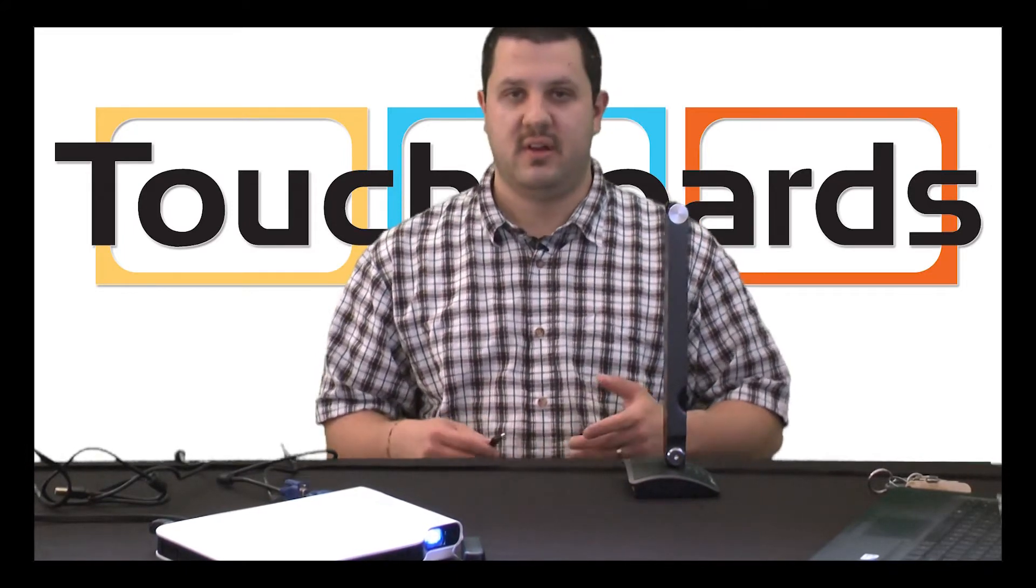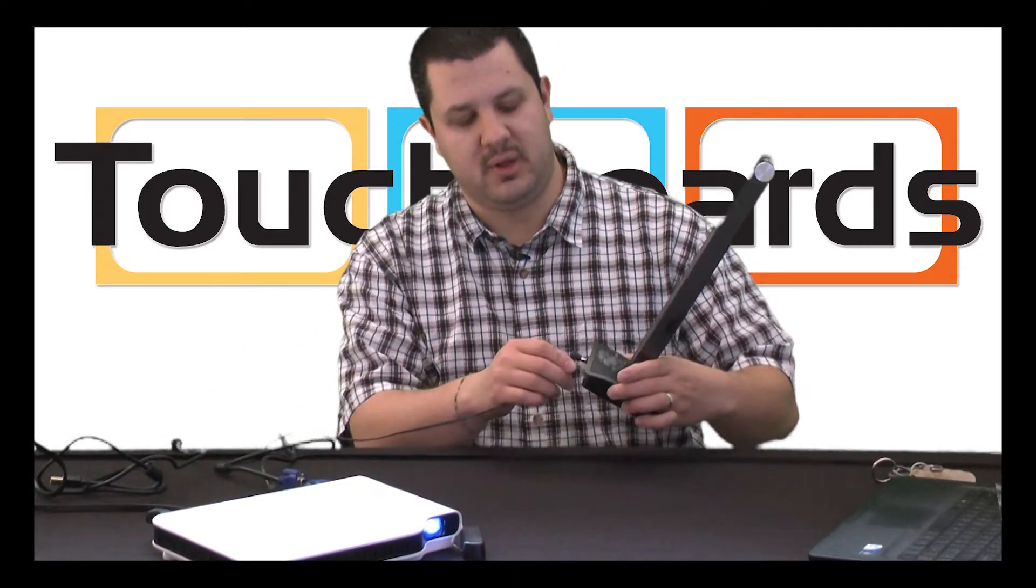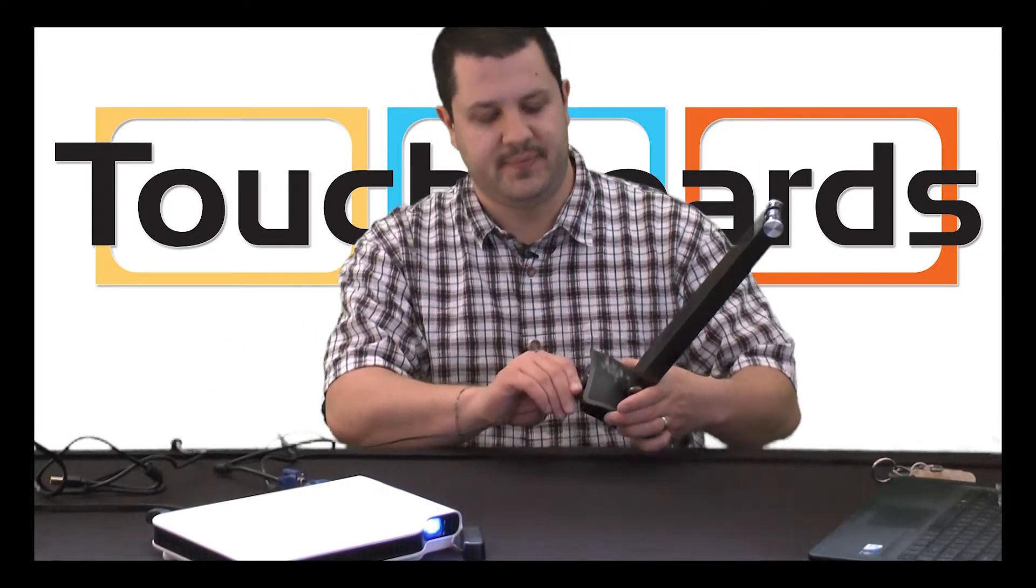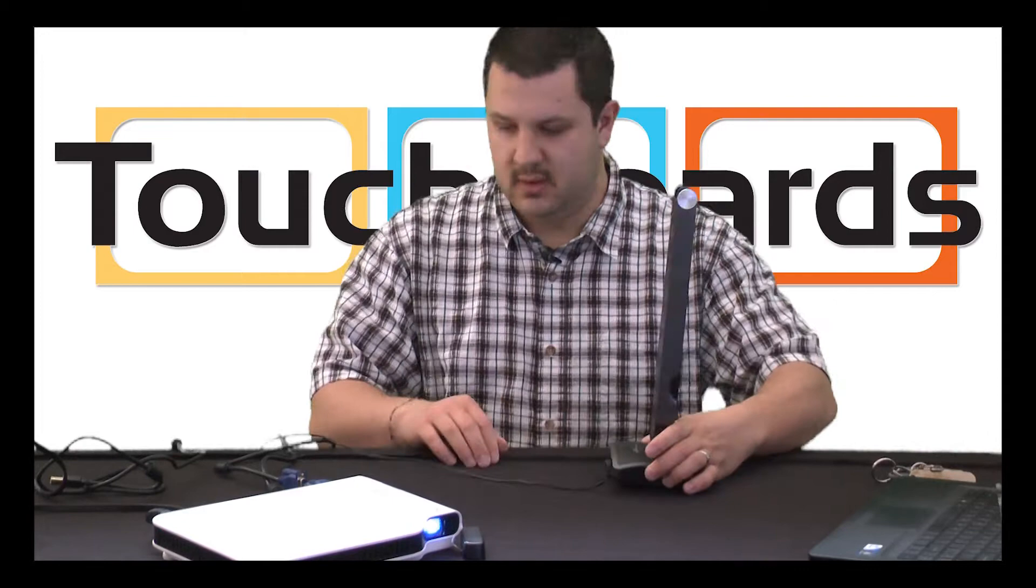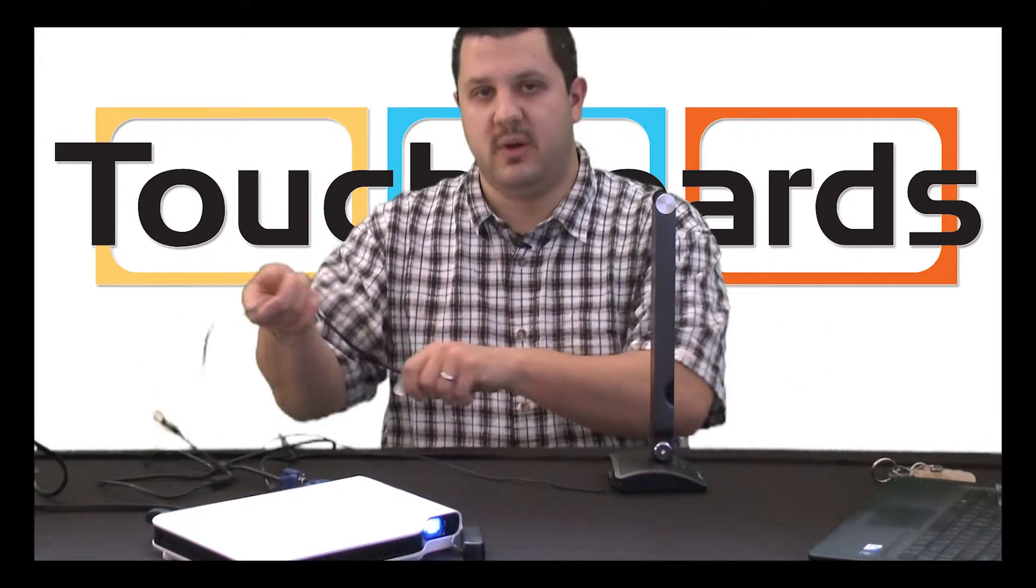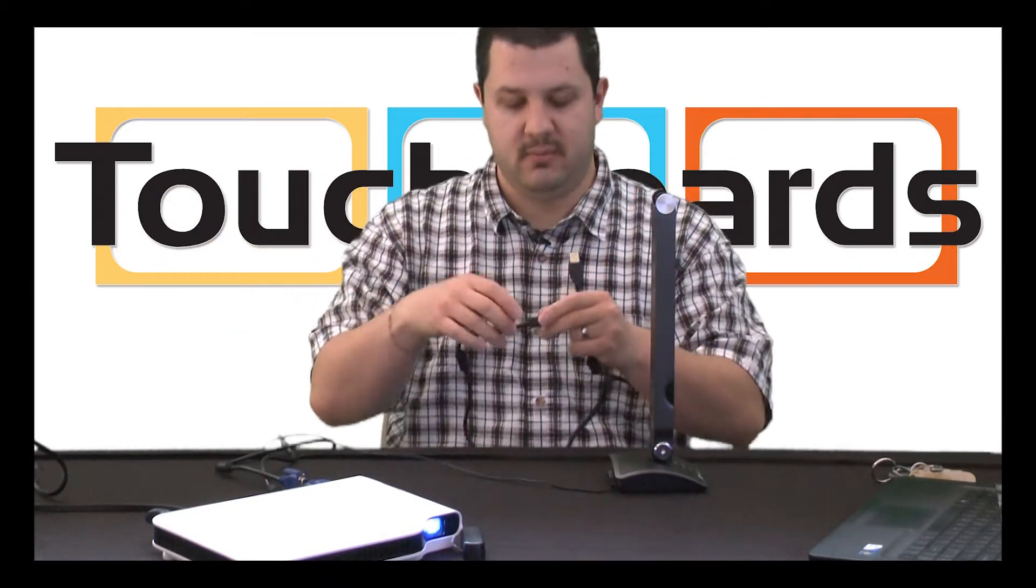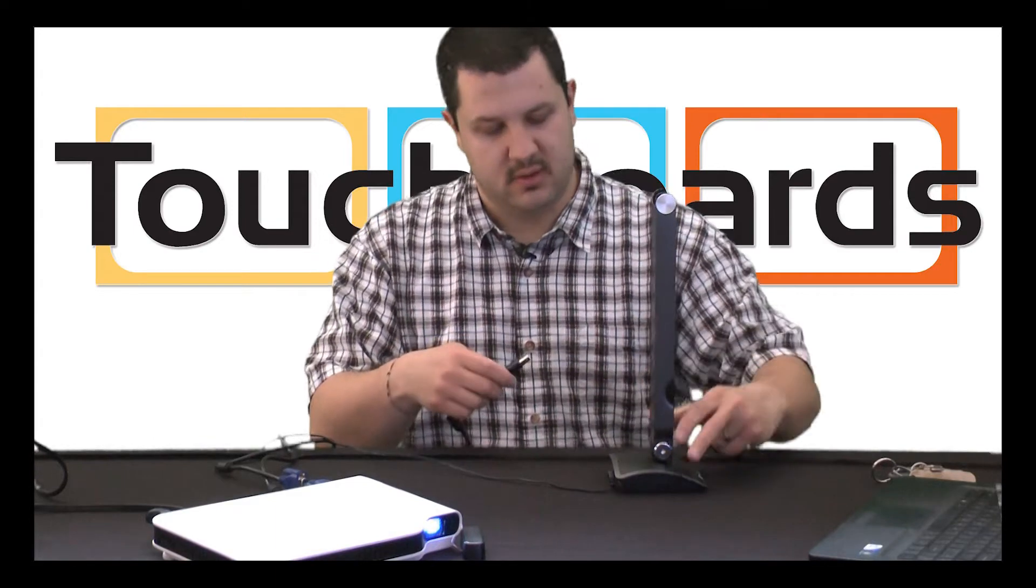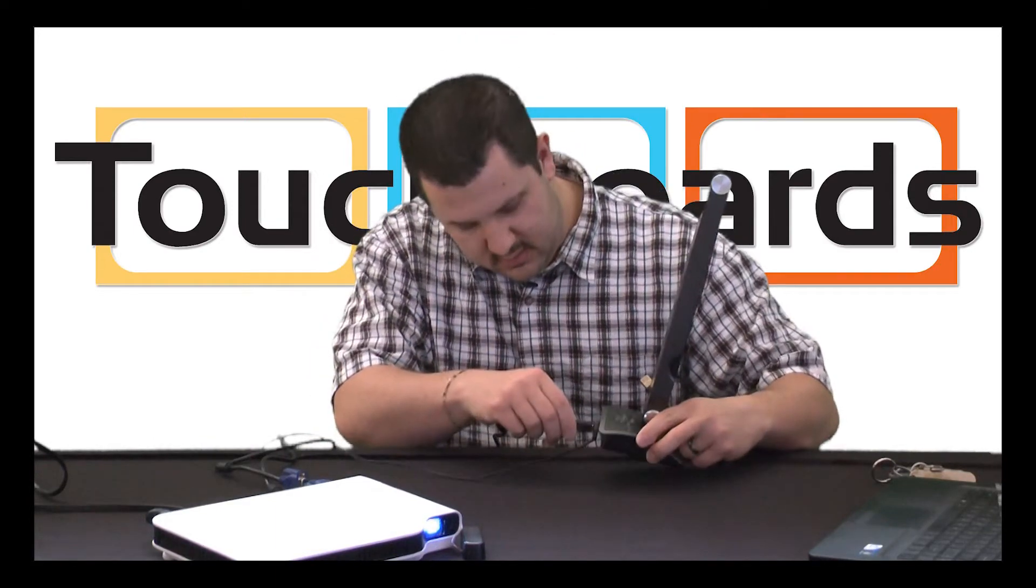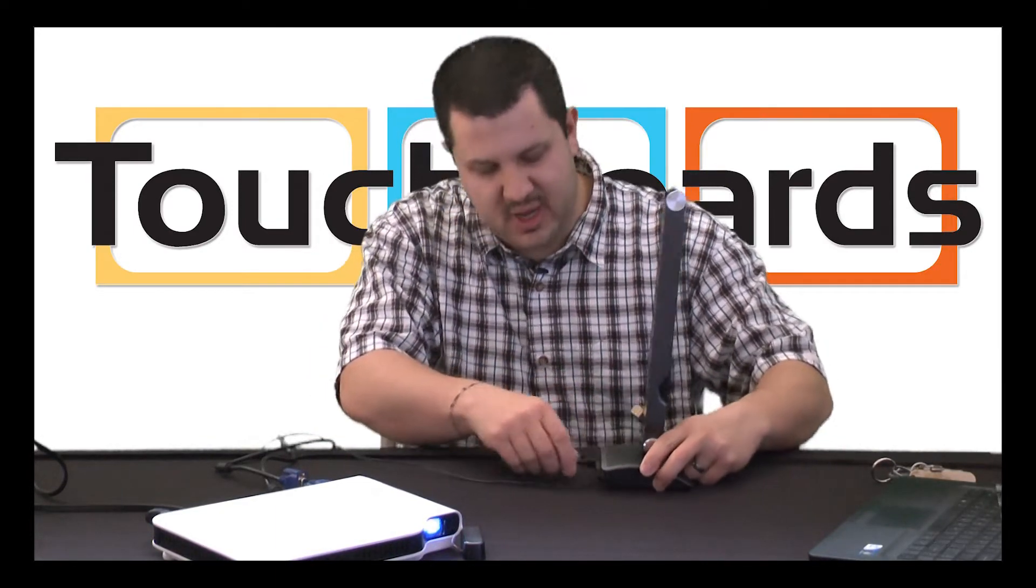So here's how this is going to work. Again, we have our power supply, again supplied with the Hovercam. We're going to plug that in. You'll have your USB cable, again comes in the box with the Hovercam. Plug that in here, right in the back.